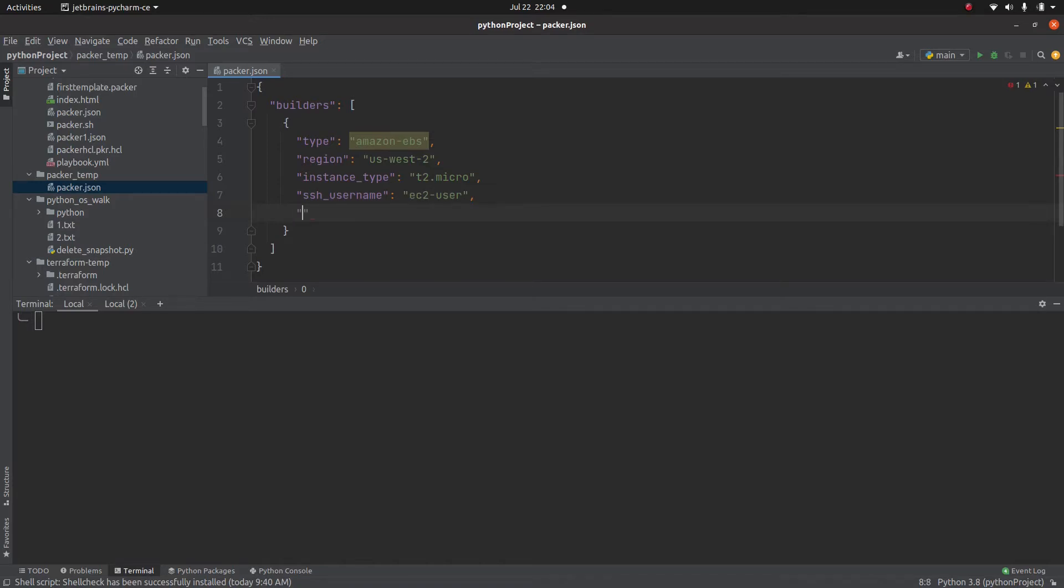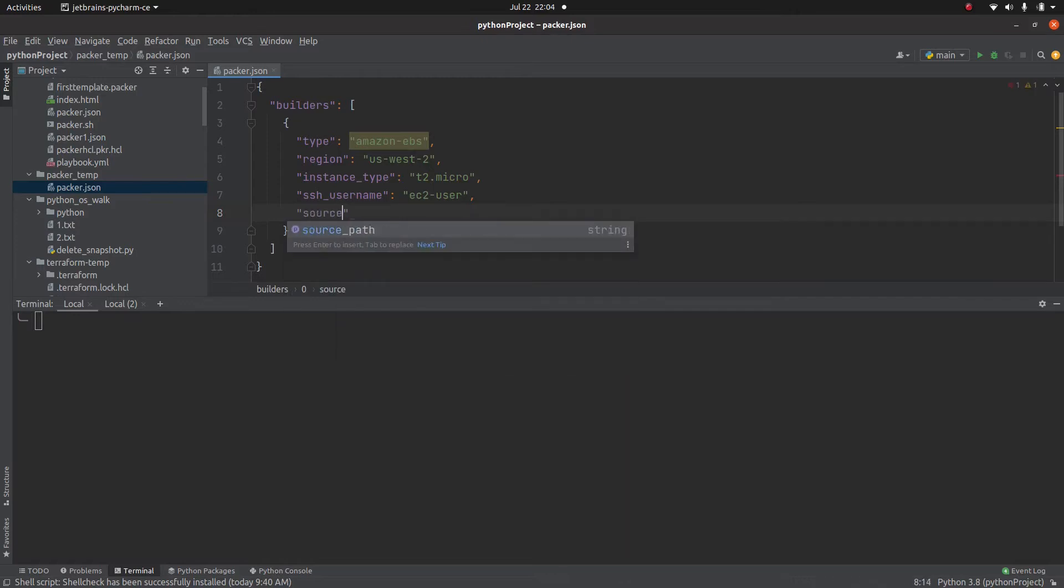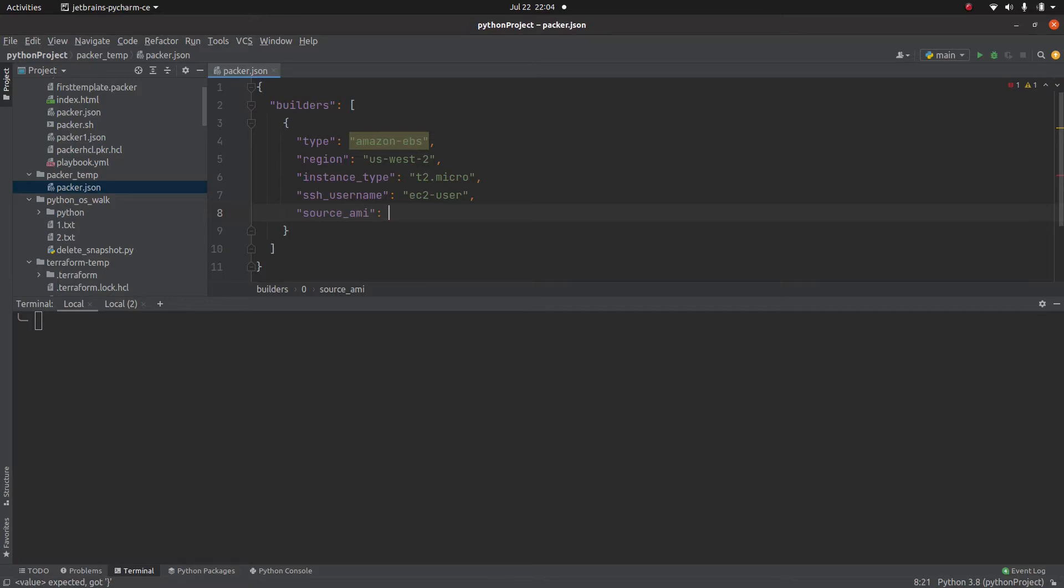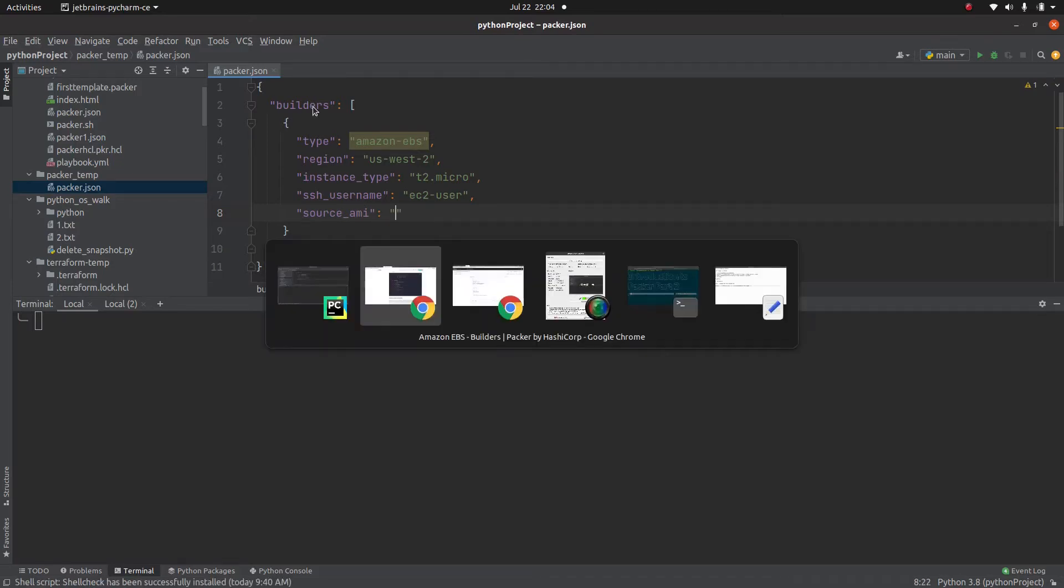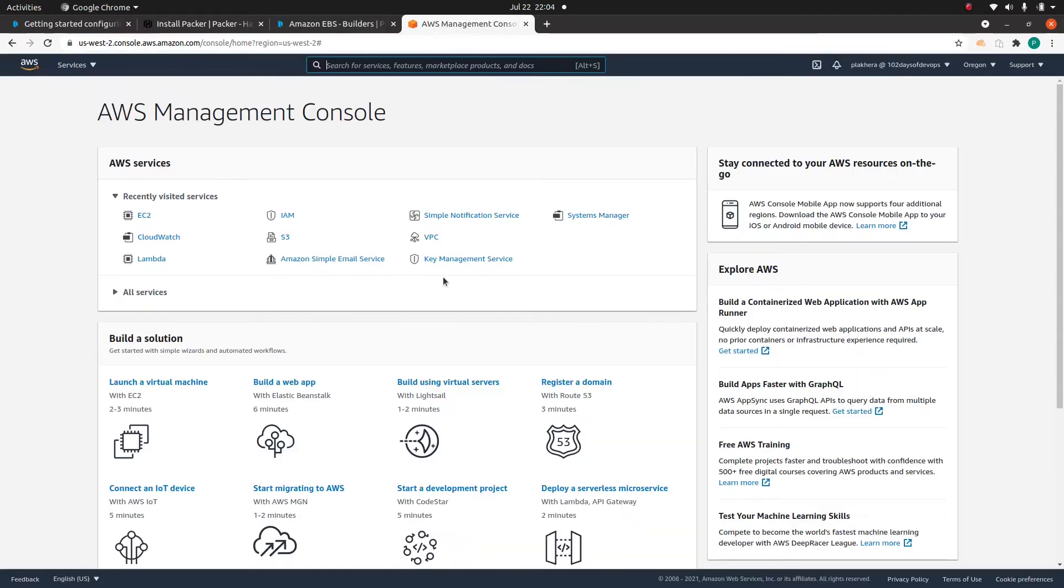Then like I mentioned last time, we need to specify the source AMI and to get the source AMI, let's go to the AWS console. Go to EC2.